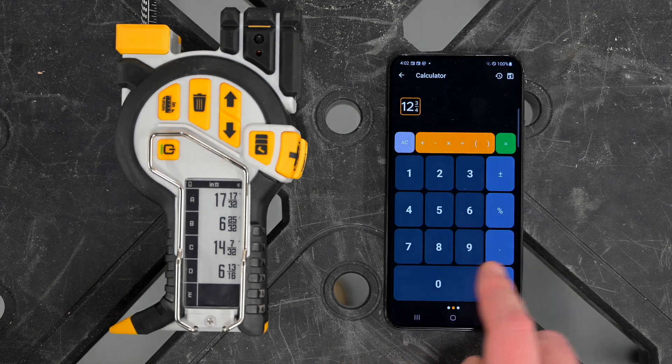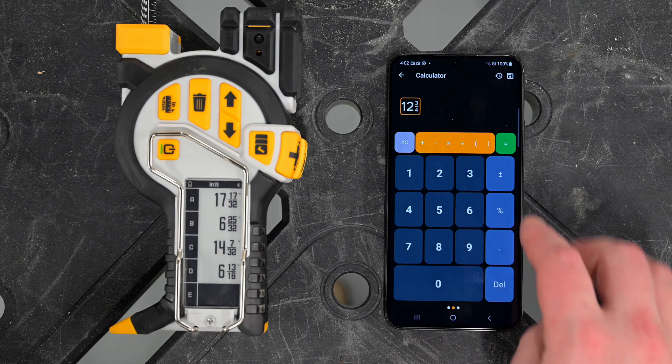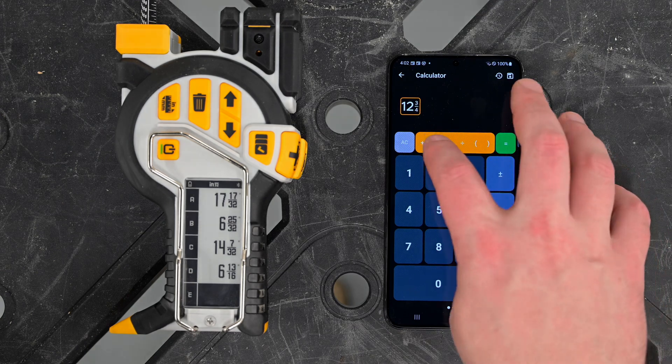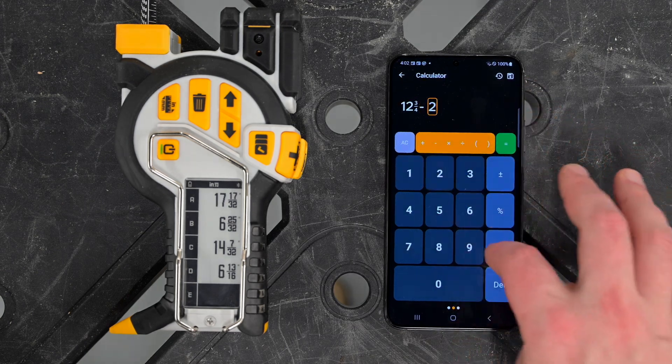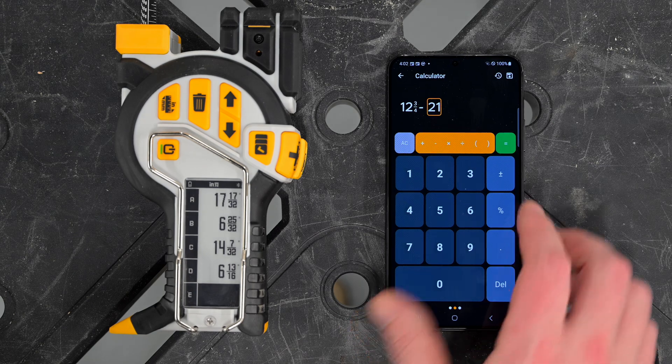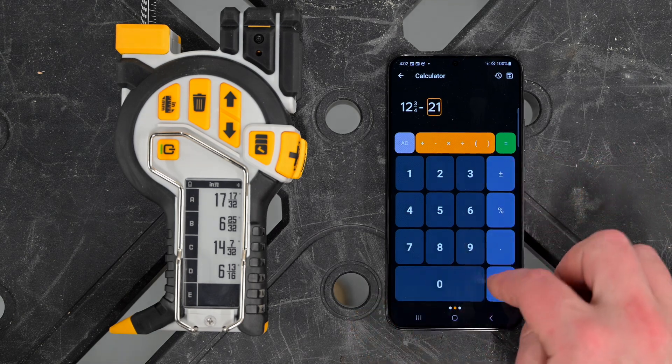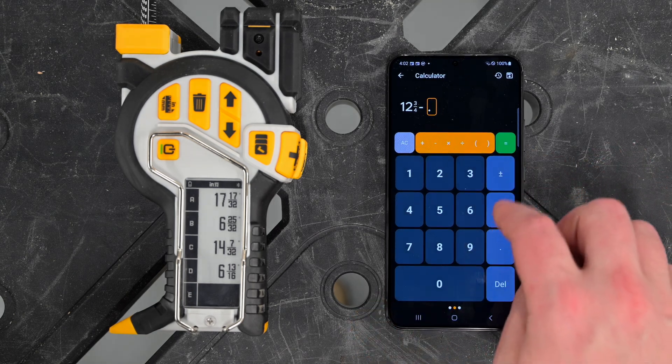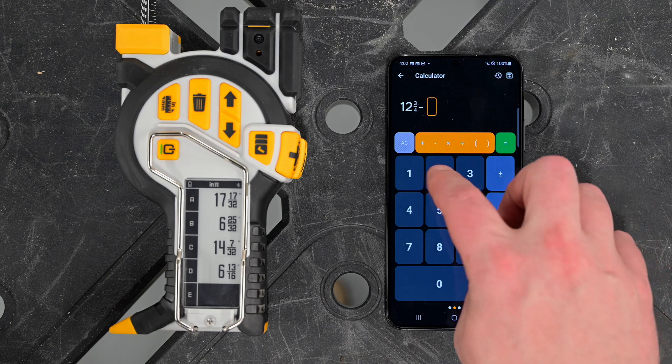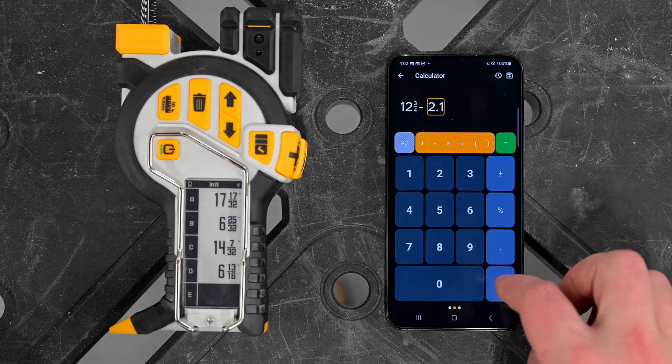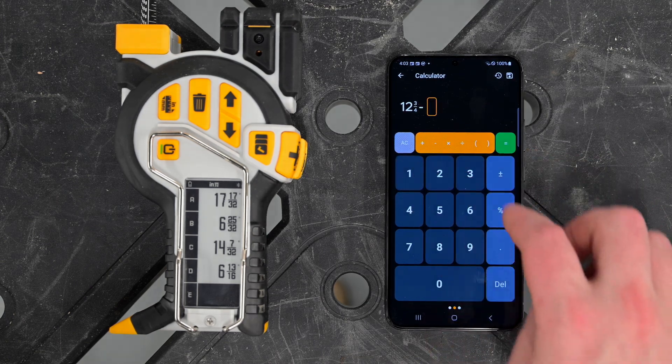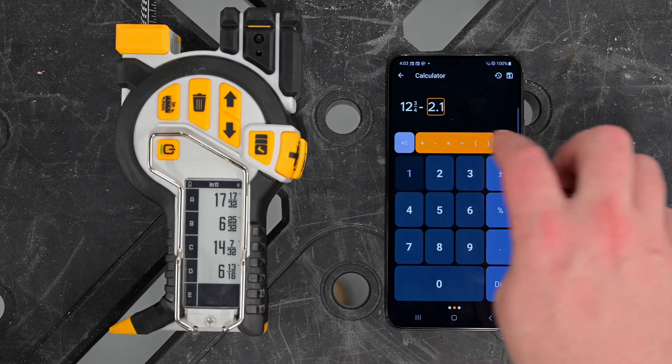The second screen has a series of what a normal calculator would look like. Say we want to subtract 2.1 - we can enter the same way we would any kind of calculator. Very simple, very straightforward. We'll just go ahead and delete that, hit the delete button by accident.